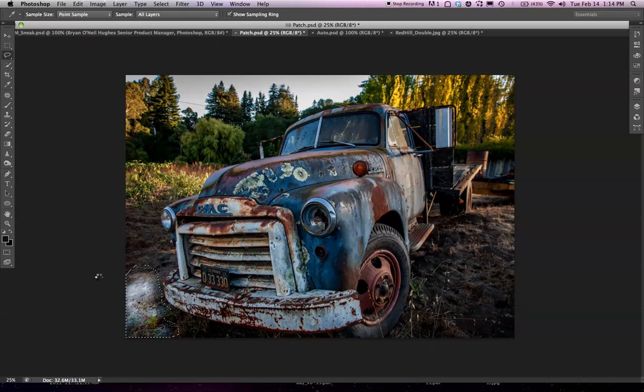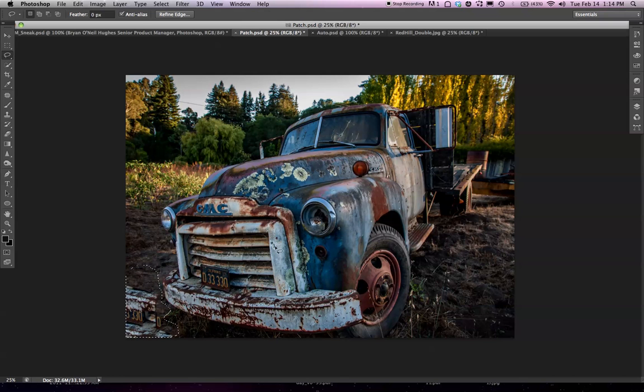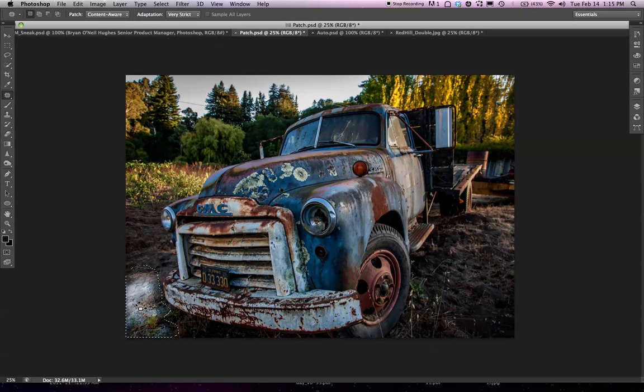I'm going to ask Content-Aware Fill to fill that in, and for the most part this does a great job. But sometimes when you're too close to your subject, as I am here, I'll copy in the wrong stuff. What I want is the ability to drive this and tell it what to put where. People have been asking for this for a while in the Patch Tool, and that's just what we've given them.